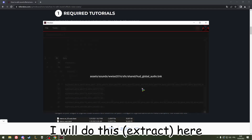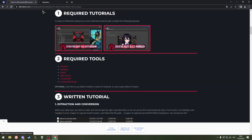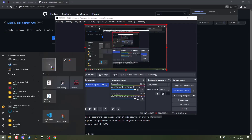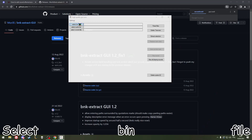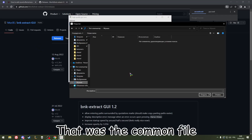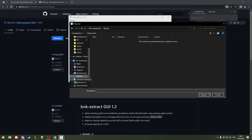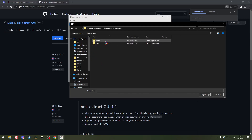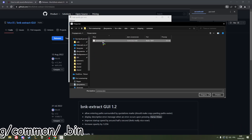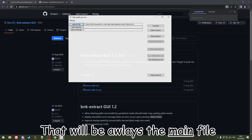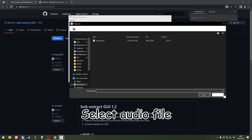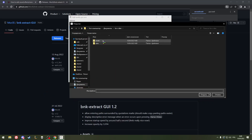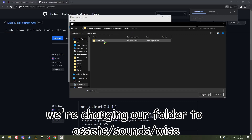Then, installing BNK Extract — it's right here. Select the bin file; it was the common file dot bin that we just extracted. Here: data/maps/shipping/common.bin — this will always be the main file for that VAT client file. You'll never change it.